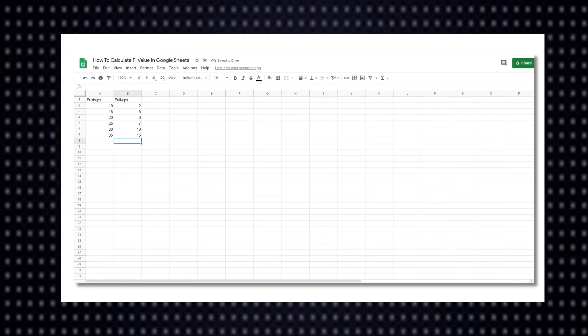Calculating the p-value in Google Sheets is actually pretty easy. As an example, we'll use two datasets and compare them to see if there's a statistical significance between them. What we have here are someone's push-up and pull-up progression numbers.